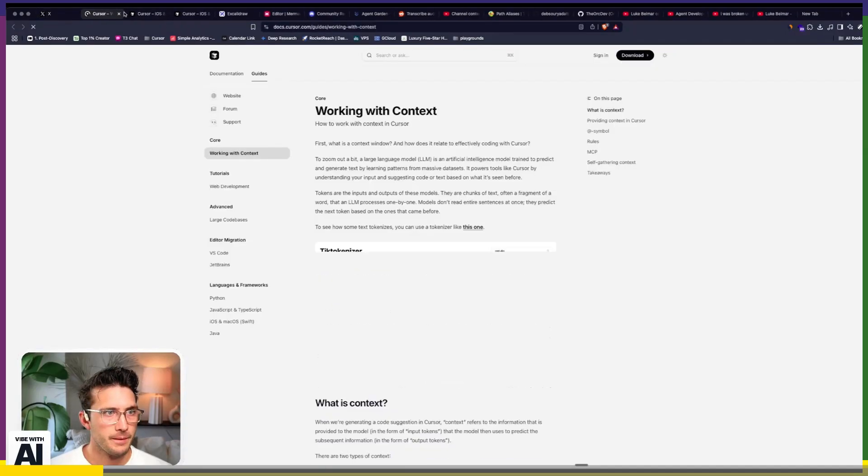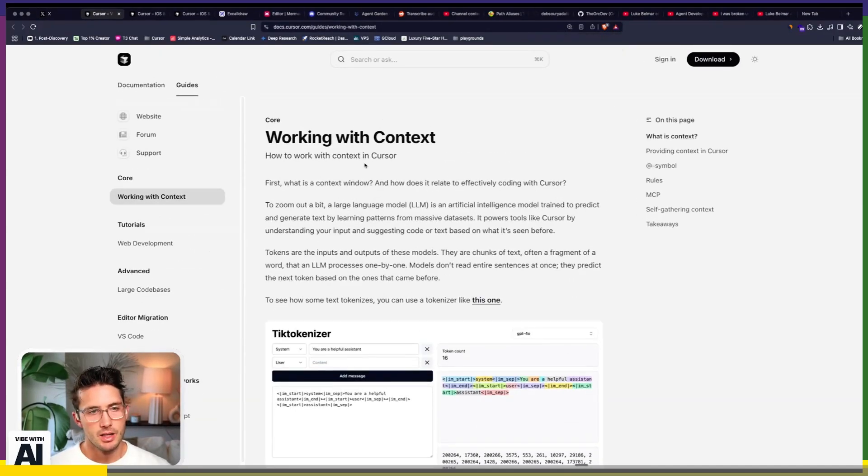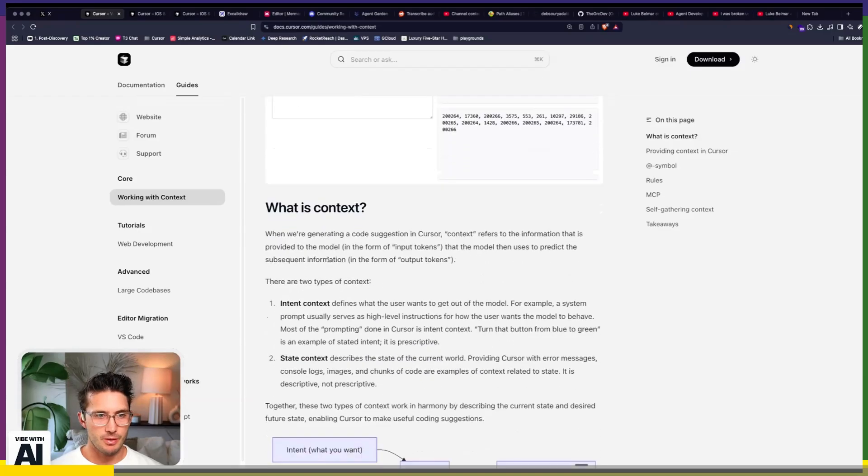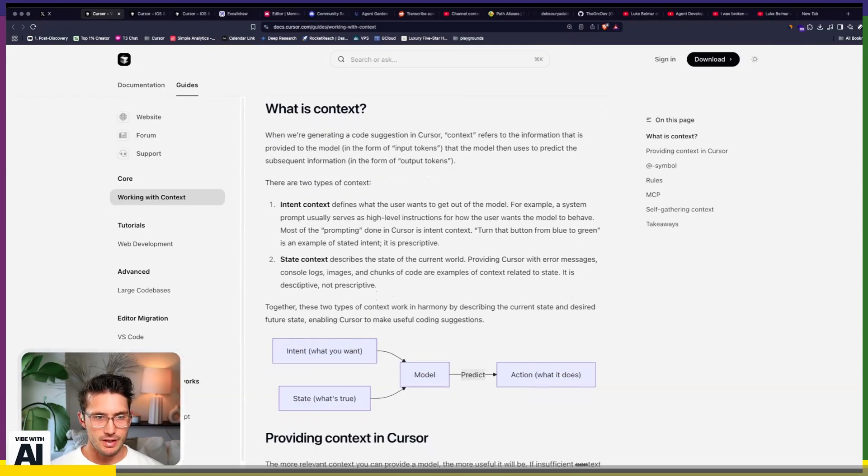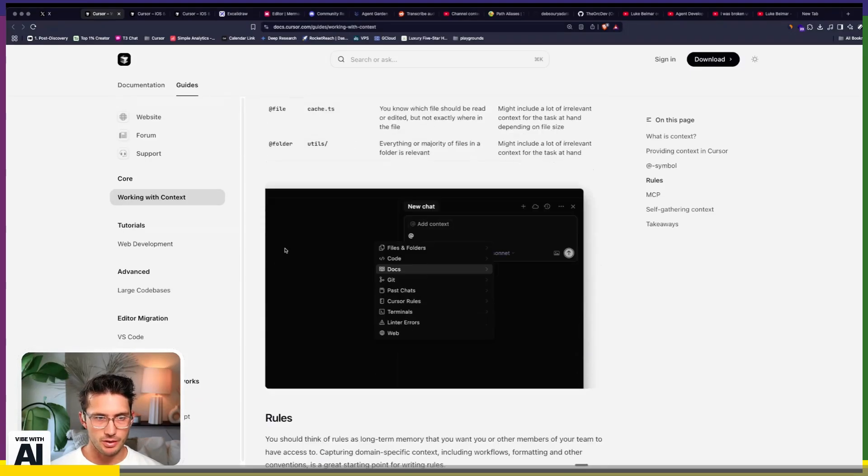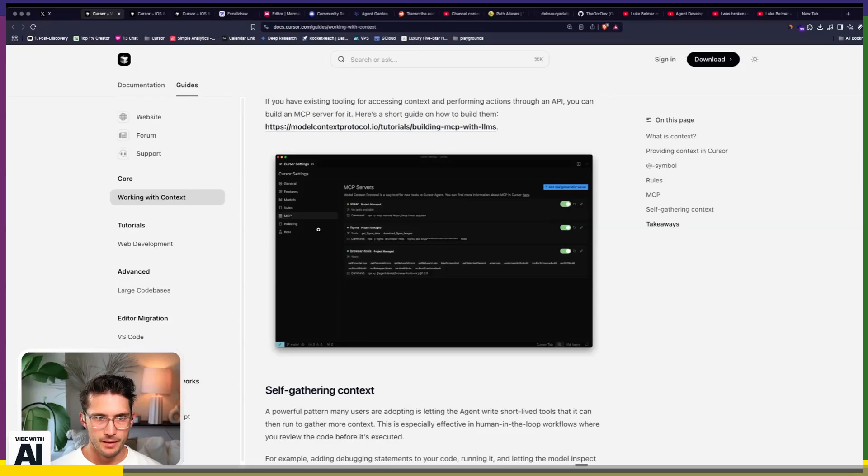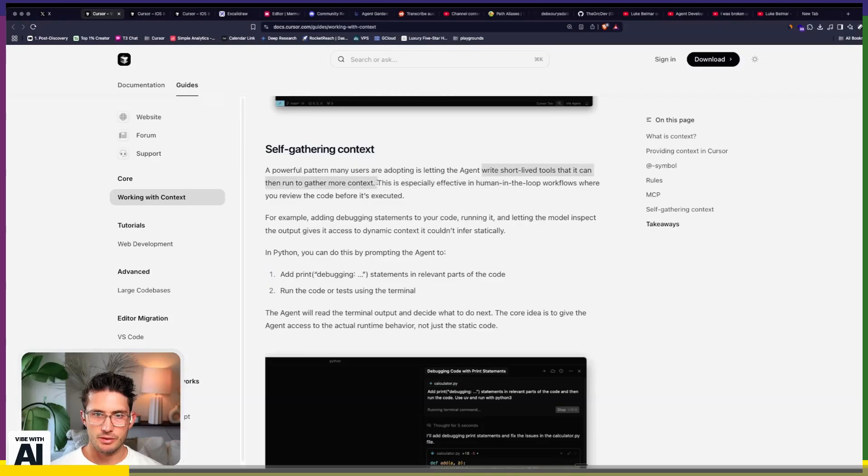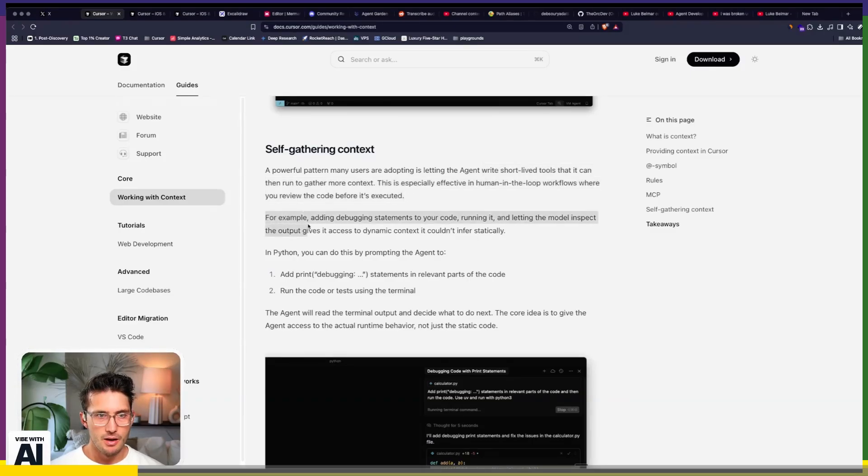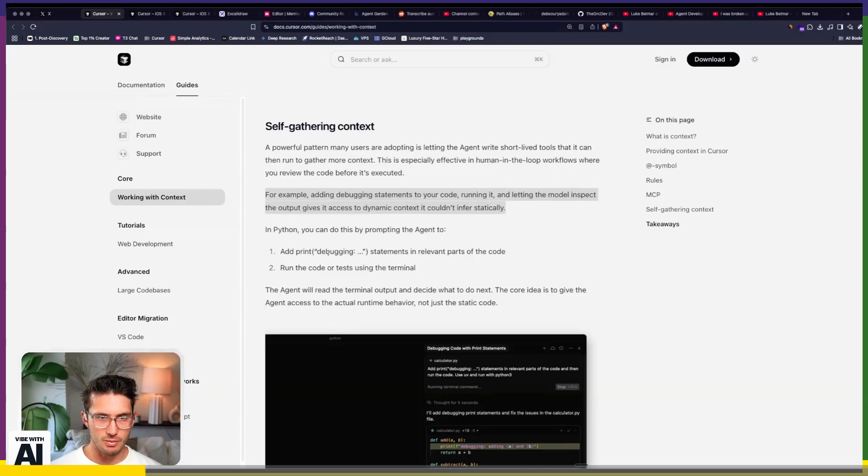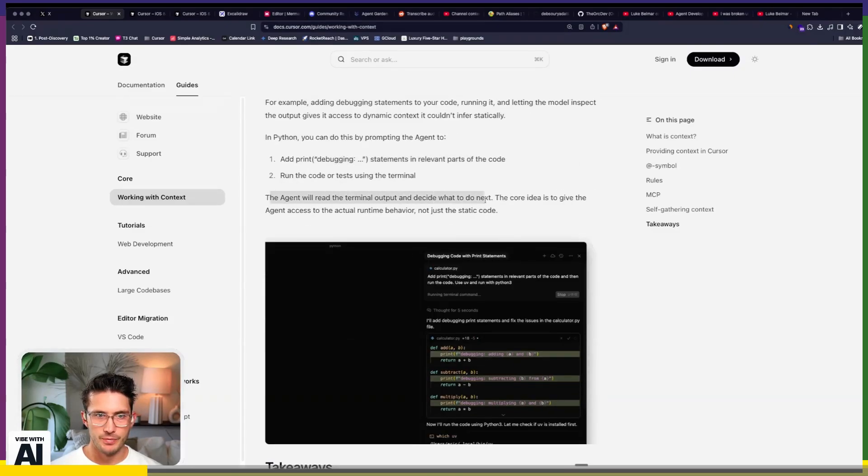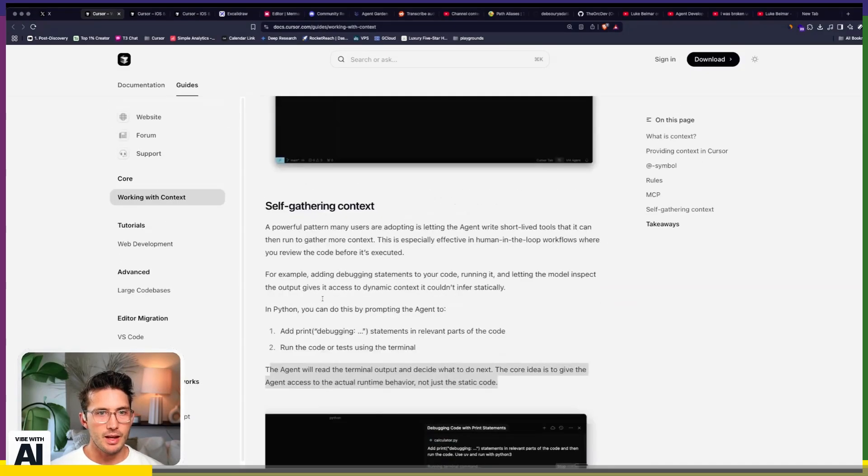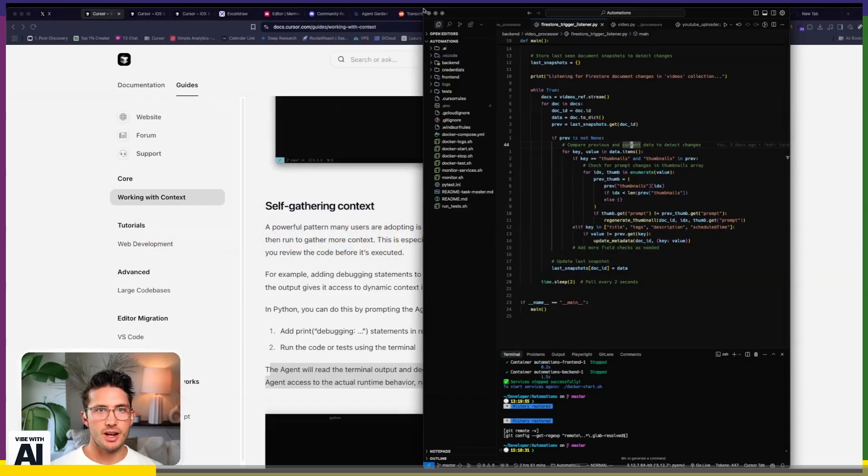Let's see if it goes a little deeper because that frankly is a little too high level for me. That's why I want to also bring up the way that I think about it. But we'll do the official docs first. So you know what a tick tokenizer is, but what is context? You have intent, you have state, you use your at symbols. This is mostly just the same, honestly. A powerful pattern many users are adopting is letting the agent write short-lived tools that it can then run to gather more context. This is especially effective in HITL workflows where you review the code before it's executed. For example, adding debugging statements to your code, running it, and letting the model inspect the output. In Python, you can do this by adding debugging statements. So this is too high level for me, honestly. So I want to show you the way that I think about it.